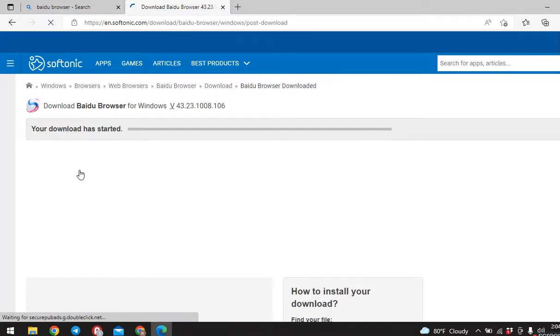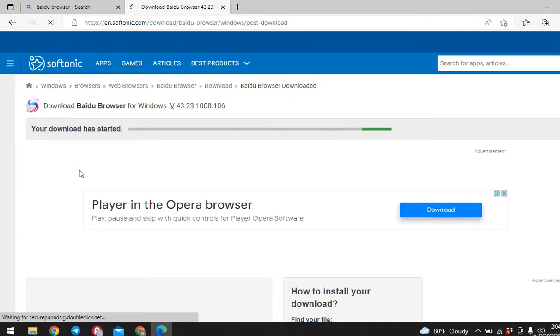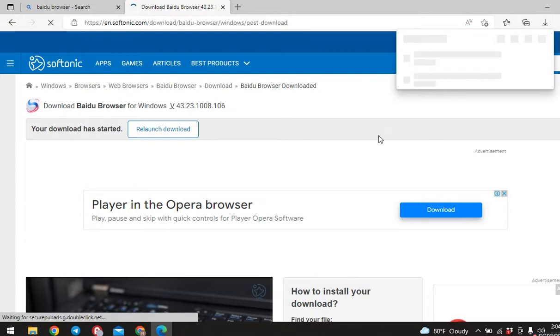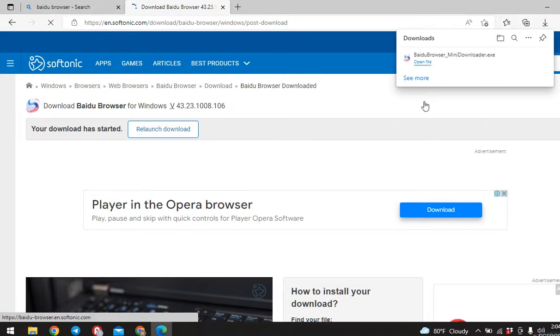Here you can see that Baidu Browser is being downloaded. It is in the process. After it is downloaded, you can tap on open file.